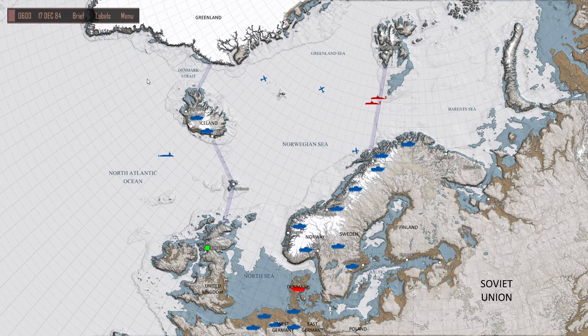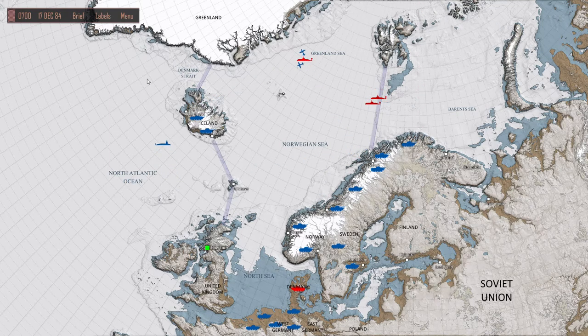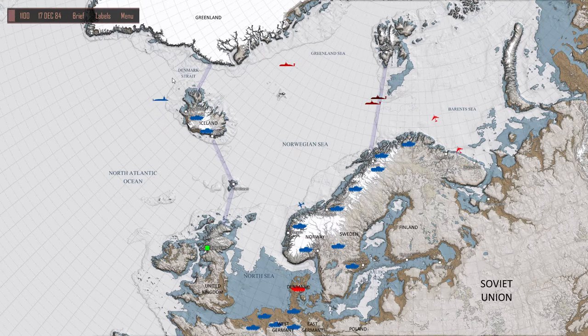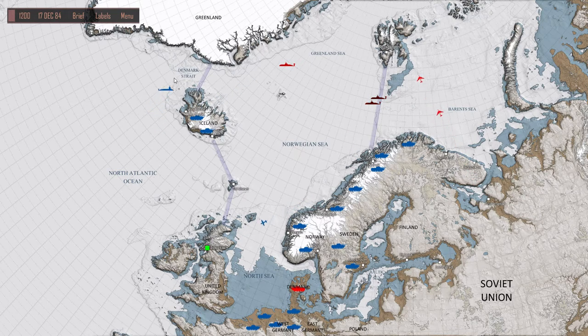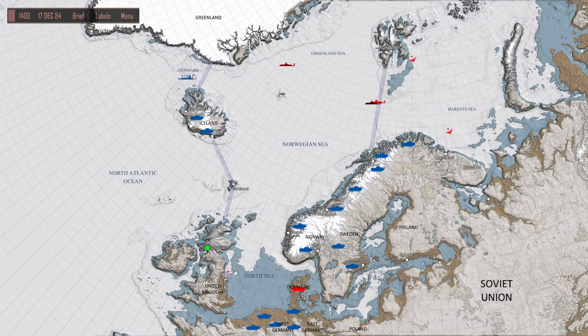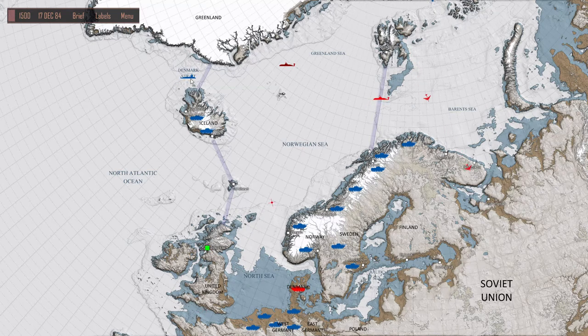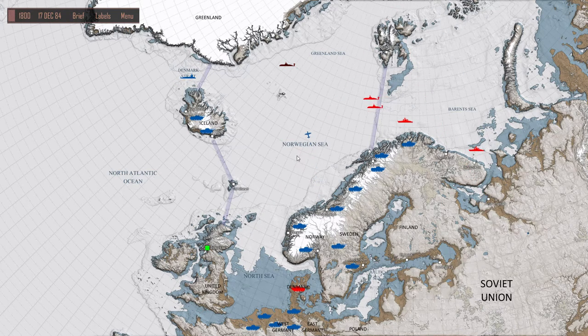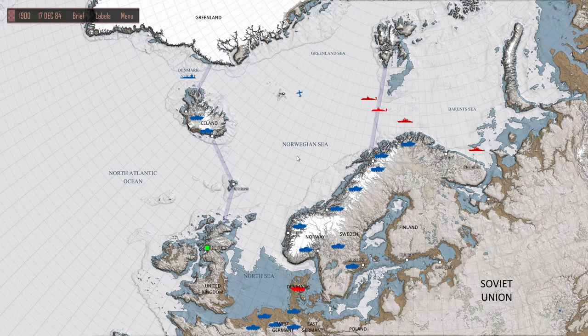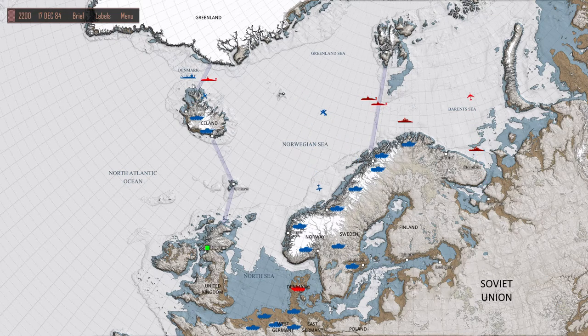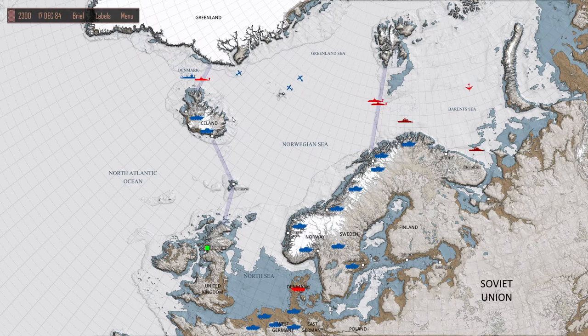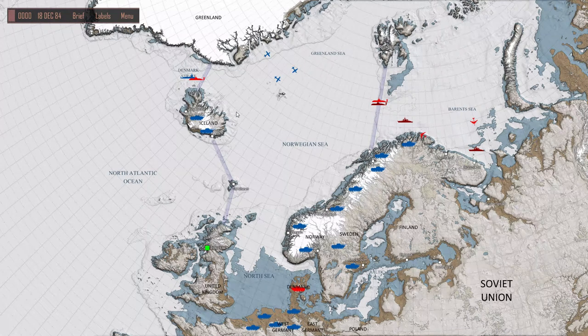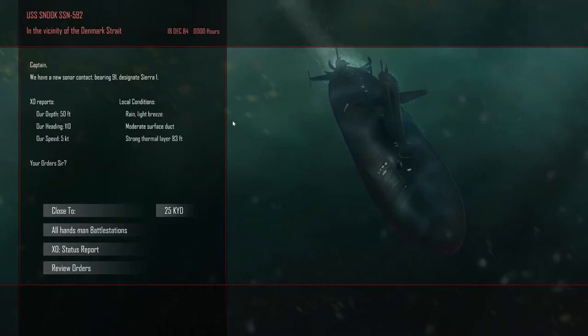Let's move up here now to Denmark Strait, get in position. I believe that's the enemy probably coming towards us. There we go, there's our enemy. I do quite like fighting in Denmark Strait because the water is nice and deep. Even though I'm only using the Skipjack submarine which has a test depth of 700, I can take it down quite easily to a thousand feet.